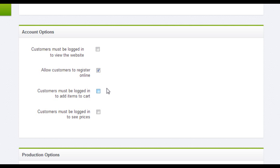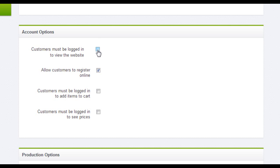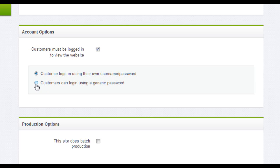So I want to shut that down so that customers must log in to view the website. I'll check the first option. And then we have two choices. A customer can log in with their own username and password, or I can keep it really simple and just give a generic passcode or keyword to everyone who I want to use that website.